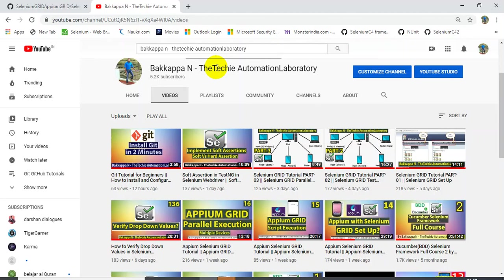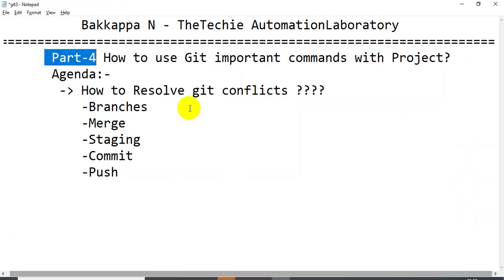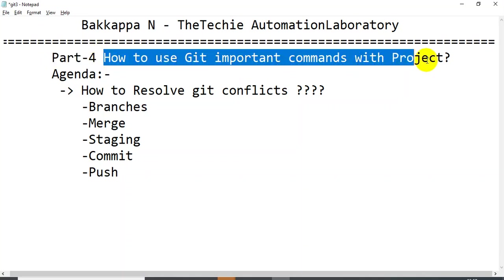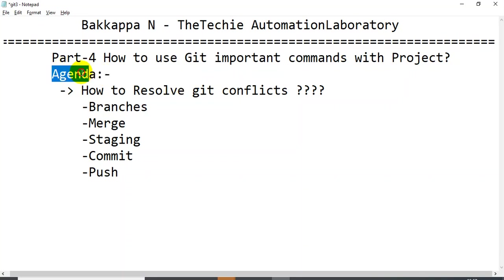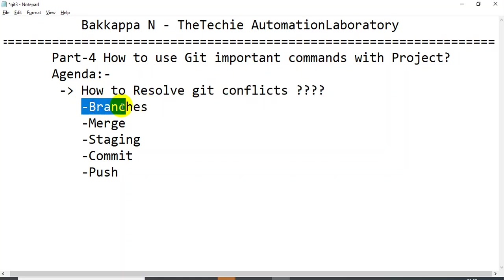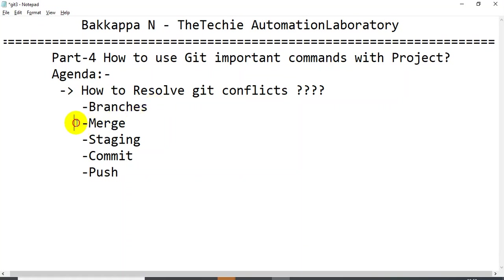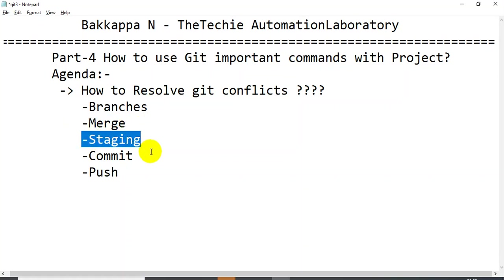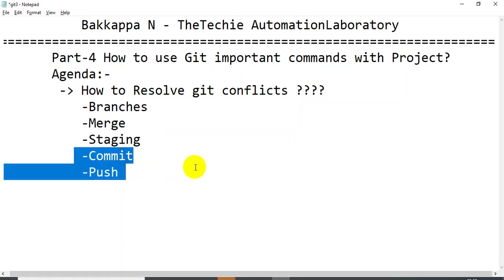Thanks for clicking on this tutorial. This is part four of the Git tutorial — how to use Git important commands with a project. The high-level agenda covers how to resolve Git conflicts, how to switch between branches, how to merge two branches, how to add files into the staging area, and finally how to commit and push code changes into the Git remote repository.